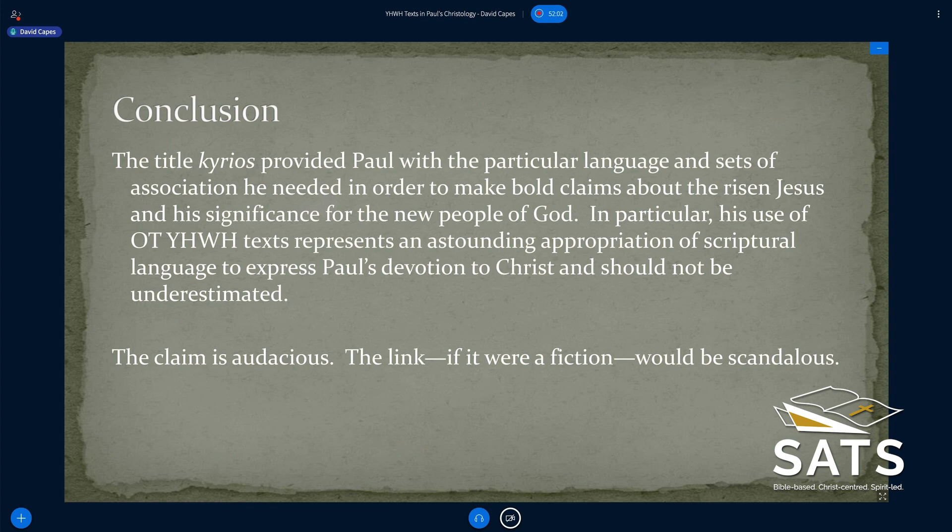The link that Paul makes, if it were a fiction, would be scandalous — and it was deemed scandalous. But if it's true, it says a great deal not only about God but about Christ, so that as Christians we cannot think about God without thinking about Christ. Thanks for your time and interest; I know I've gone a little bit further than I meant to, but I appreciate your listening.